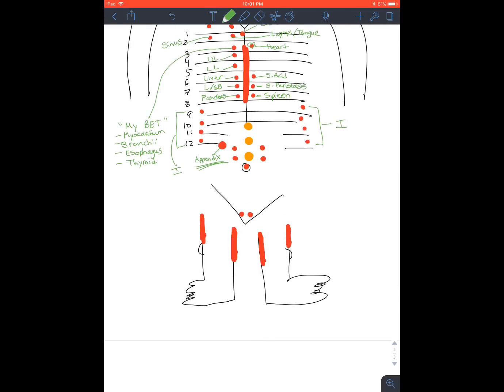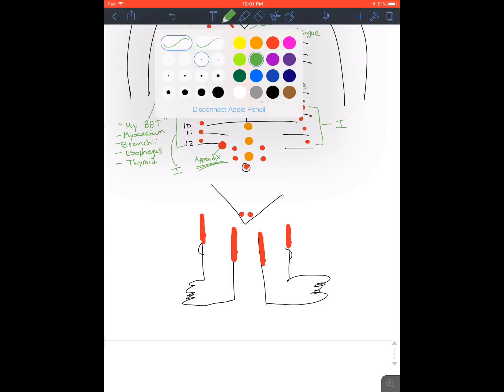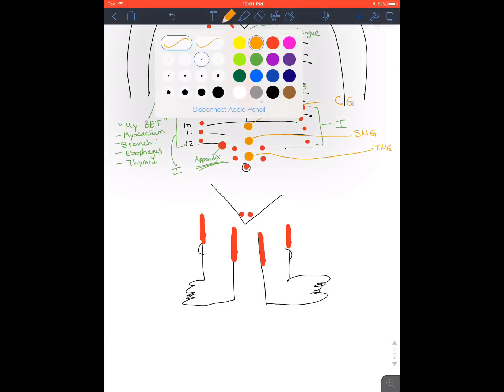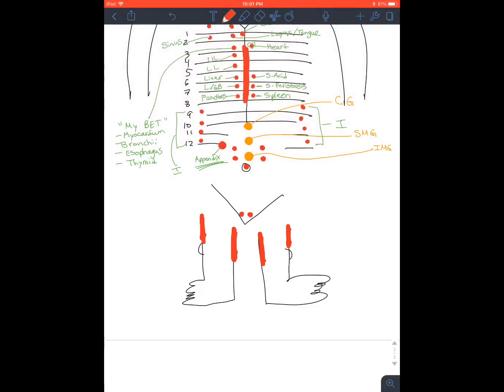Now down here, just to label these ganglion. Celiac ganglion. Superior mesenteric ganglion. Inferior mesenteric ganglion.